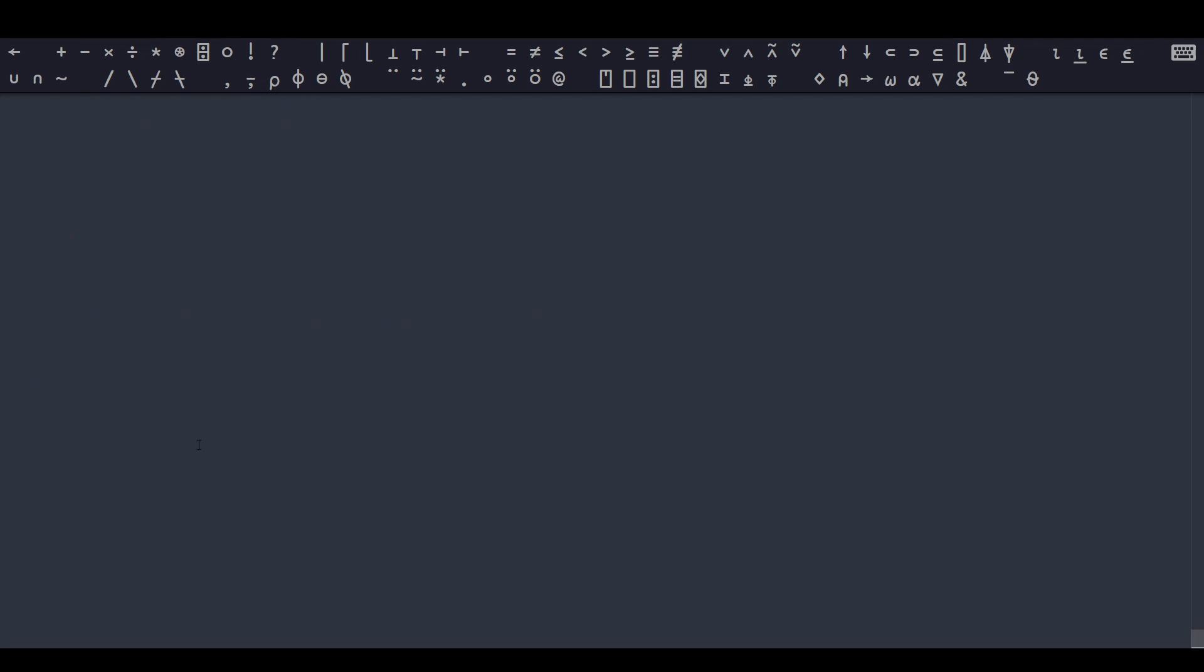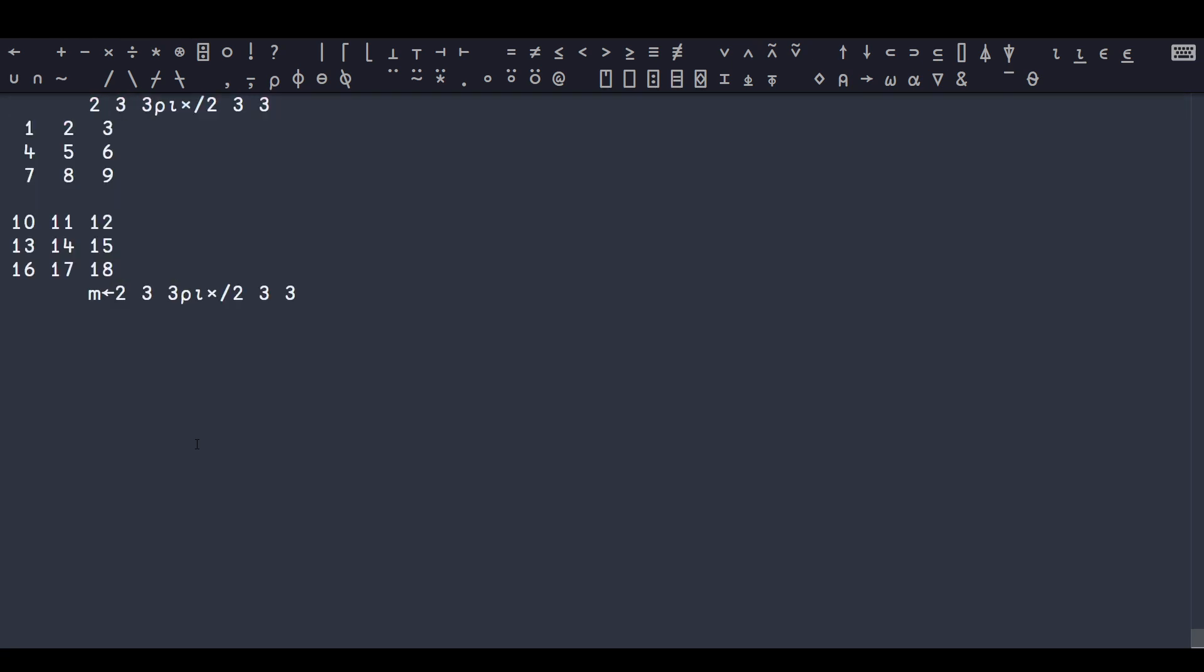The last thing which I think really exemplifies modern APL is called leading axis theory. If I start with a 3D array of the numbers from 1 to 18, and we assign this to our matrix, the original way to sum things is along the rows by default. So 1 plus 2 plus 3 is 6, 4 plus 5 plus 6 is 15, 7, 8, 9 is 24, etc.